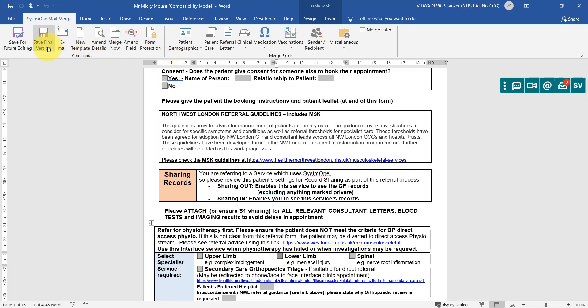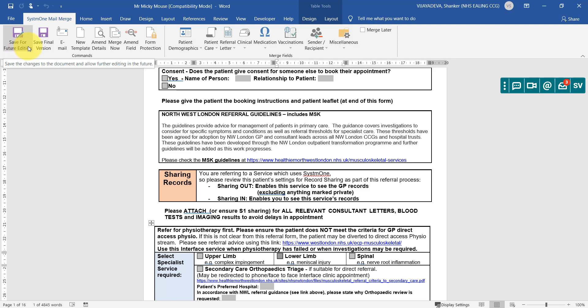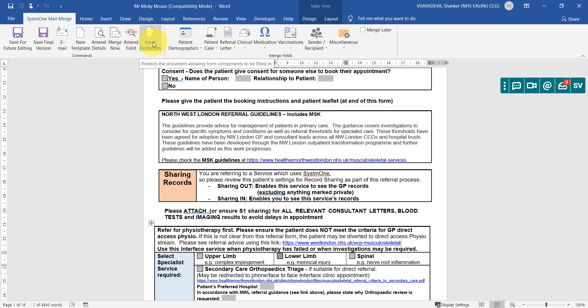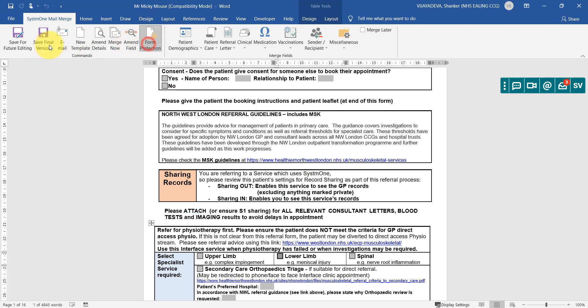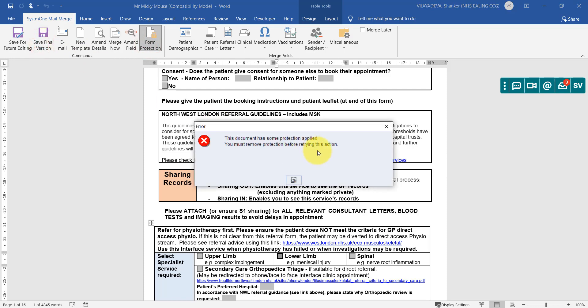So then when you save it, you must save it as a final version to be able to email it. If you save it as a future editing option, then you cannot email this. So save it as final version. And also to save as final version, you must have the form protection taken off. So if you do leave it on like this and you try to save it, it gives you this warning.